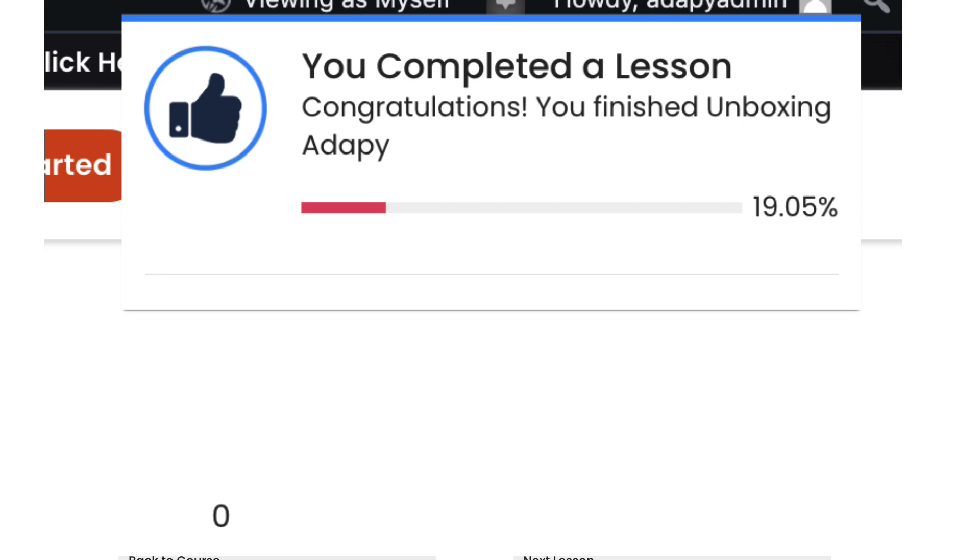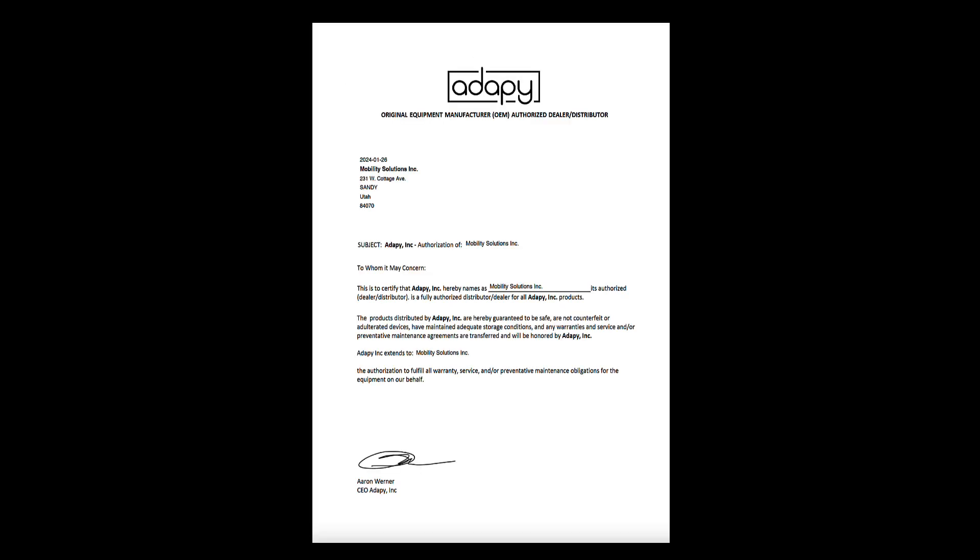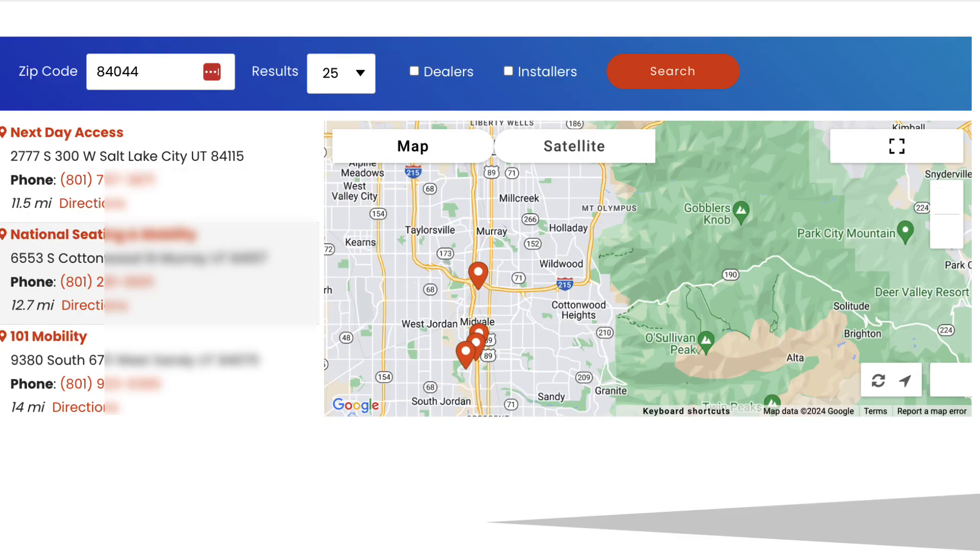and upon completion, you will become a certified dealer and receive a certificate, a listing on our website, and become a provider of this exciting technology to your local community.